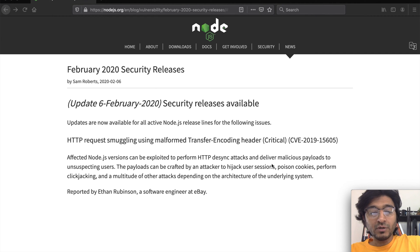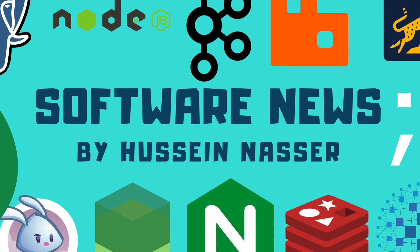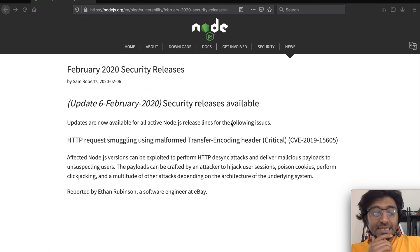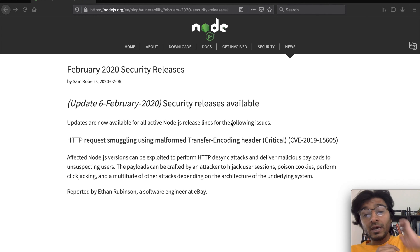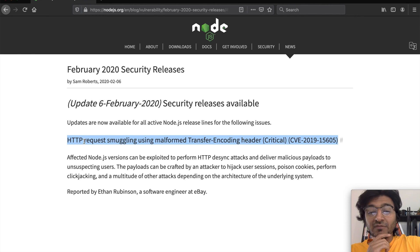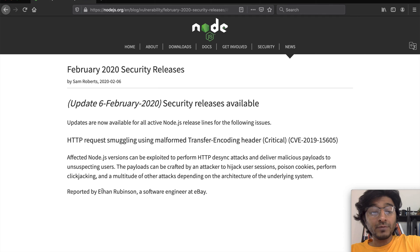Node.js has patched a recent vulnerability with regard to HTTP request smuggling in all of its releases. If you're using Node.js, you might have noticed that the Node.js team published their February 2020 security patches and releases. One critical security patch that caught my attention was HTTP request smuggling using a malformed Transfer-Encoding header, labeled as critical. It was reported by a software engineer called Ethan on eBay.